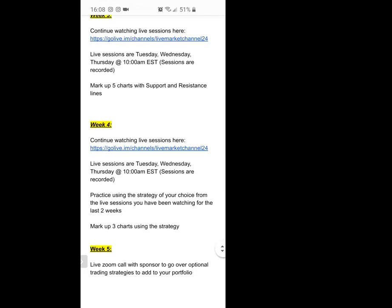In week four, it's still the same as weeks two and three — marking up charts — but now you're starting to develop your own trading style. There are thousands of different strategies you can use in the Forex market, so you might decide you like a particular strategy or the harmonic scanner strategy. In week five, since we're on the phone every week, we'll do another live Zoom call and go over other trading strategies to add to your portfolio, because you don't want to have just one.